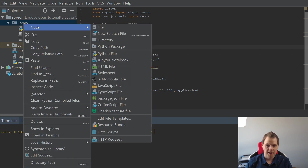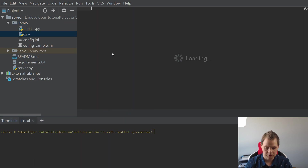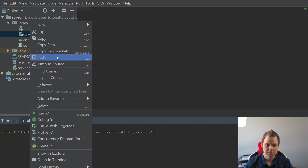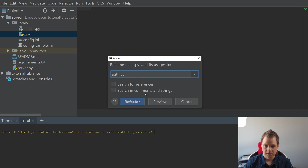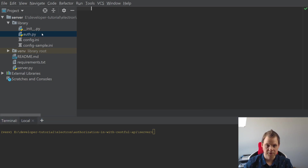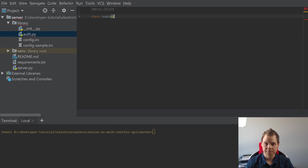Go into your library and create a new file. We need to call it a Python file — we'll call it the authenticator. I just renamed it. It should be 'authenticator', and the first thing should be 'import Falcon'. Then I want to make a class, call it Login, and it's an object.